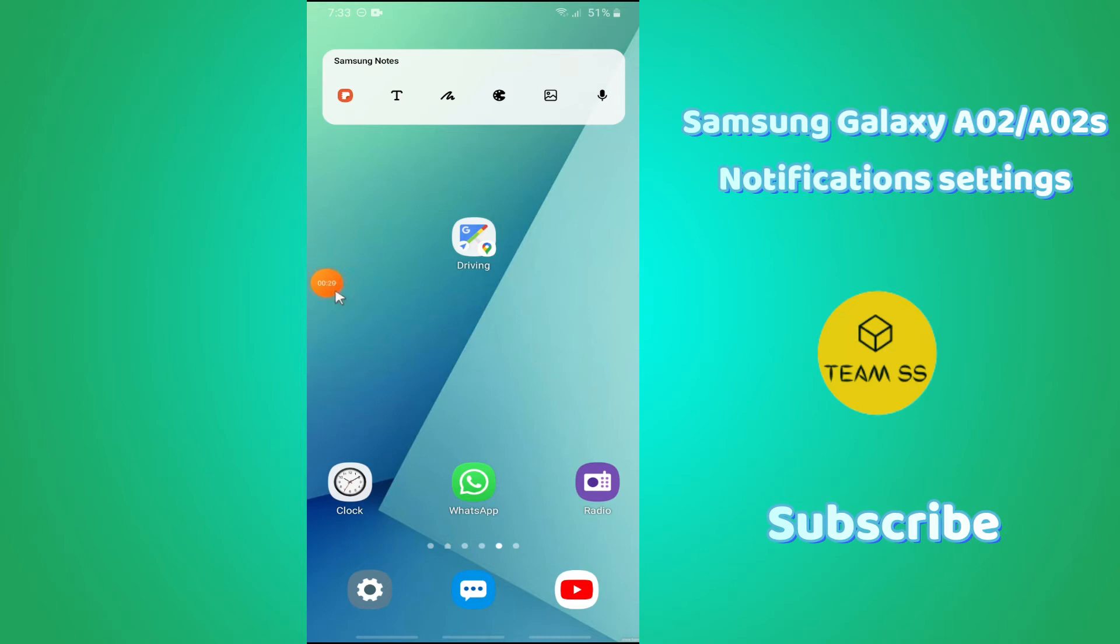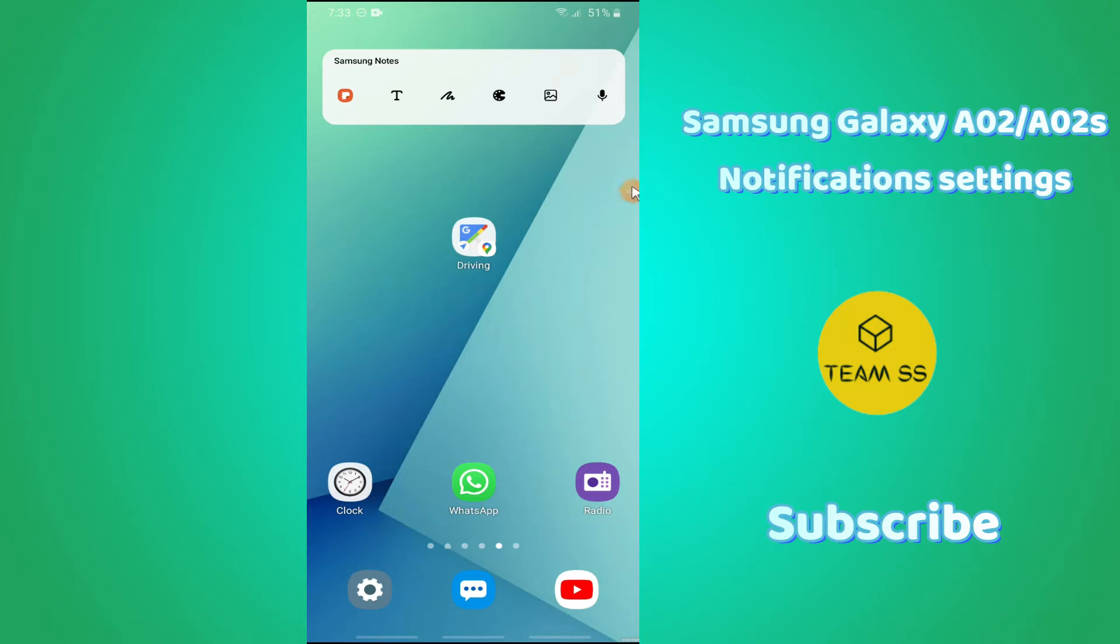Hello everyone and welcome to the universe channel. In this video I will show you how you can hide or disable notifications in Samsung Galaxy A02 or A02s. Before starting the video, if you are new on this channel, just don't forget to subscribe and also hit the bell icon for more latest videos.